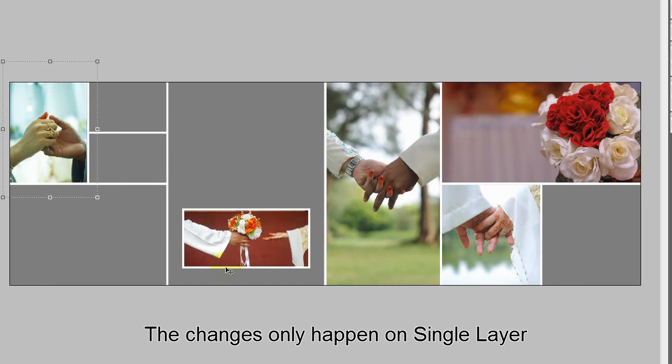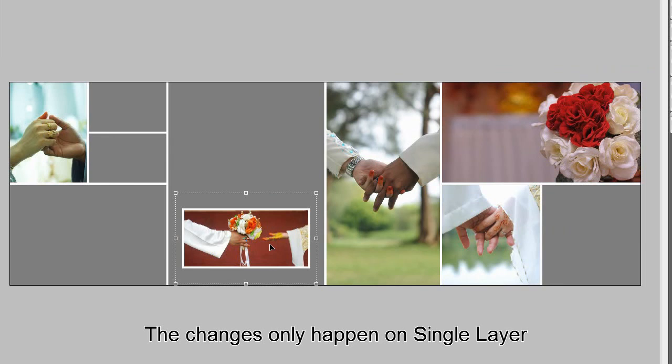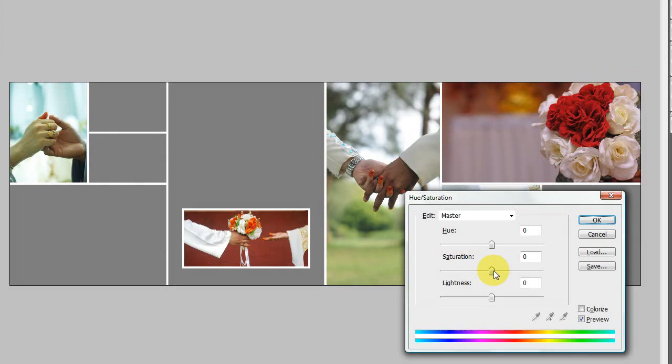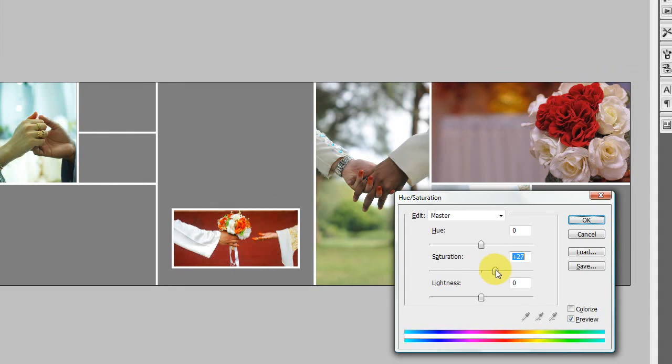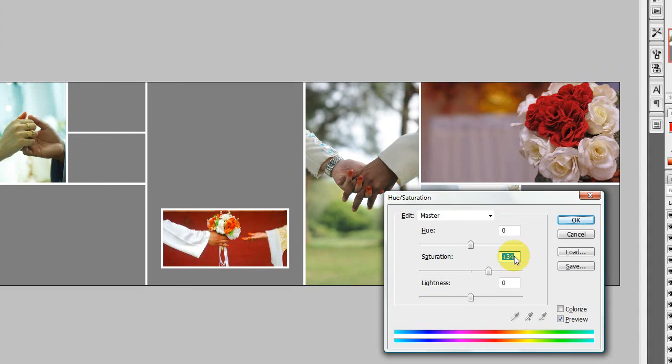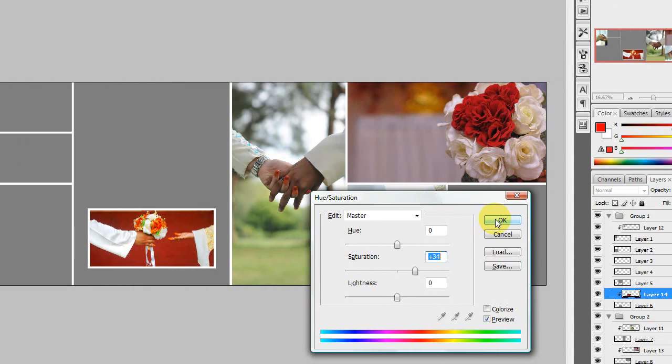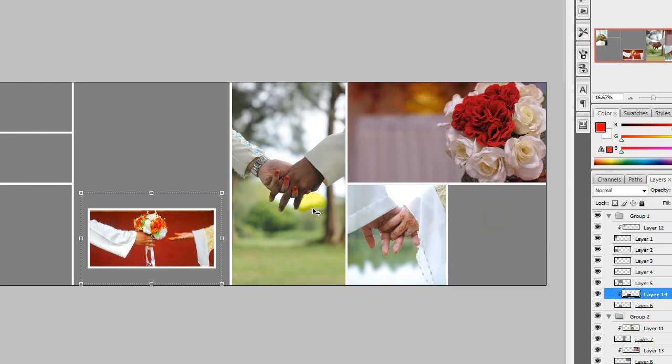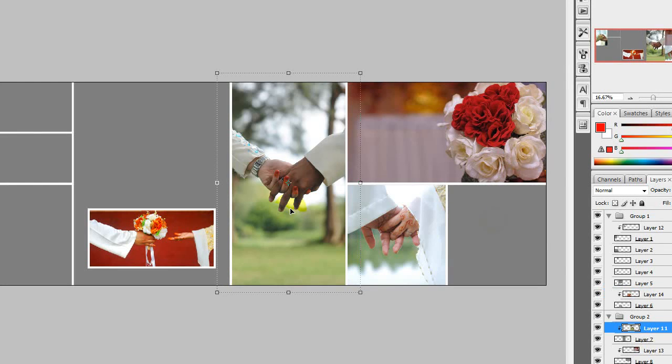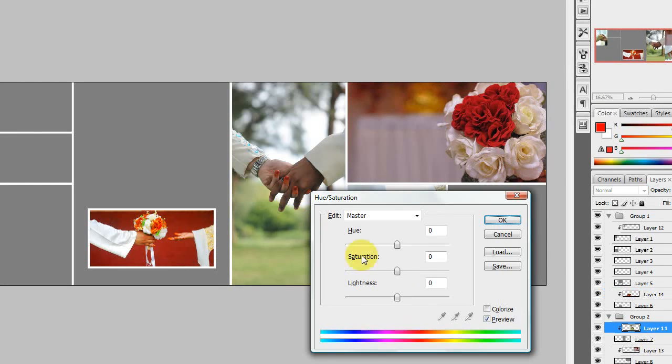Now let's say I want to change this one, add a little bit more saturation on this one. So it does not affect others. That is actually the benefit of putting things into layers.